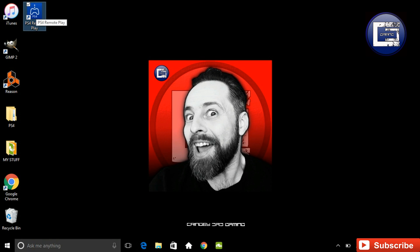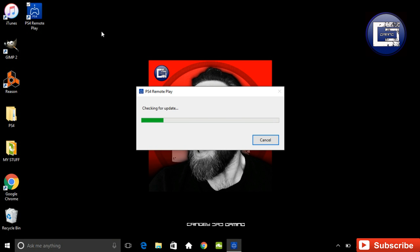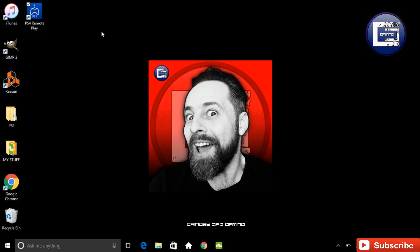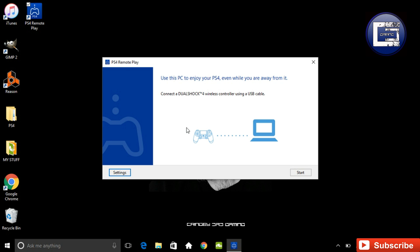which is absolutely awesome, but I didn't notice when I first launched this that it actually only came up with a standard definition picture, which I wasn't really very happy about. But I had actually missed some options where you can change it to HD. Now it's only 720p, but I'll take that over standard definition any day.